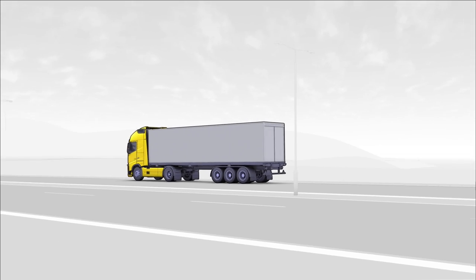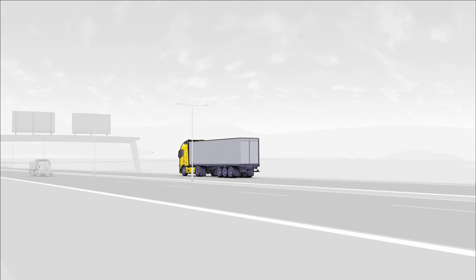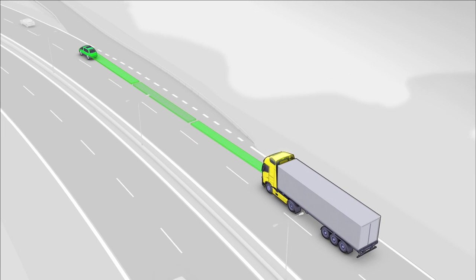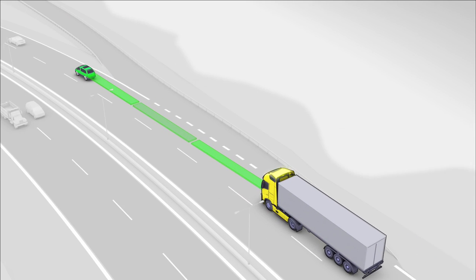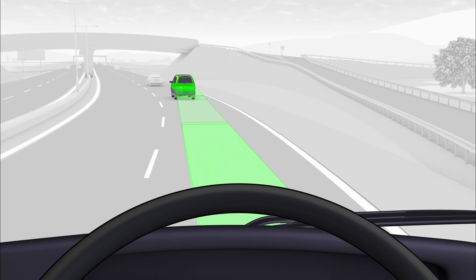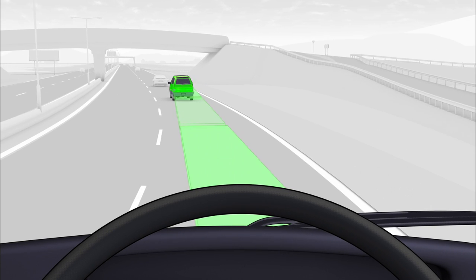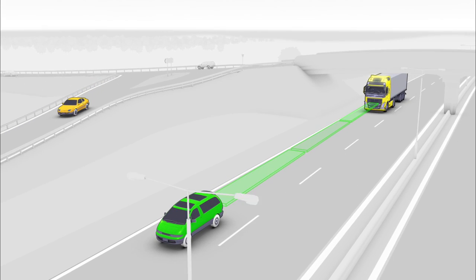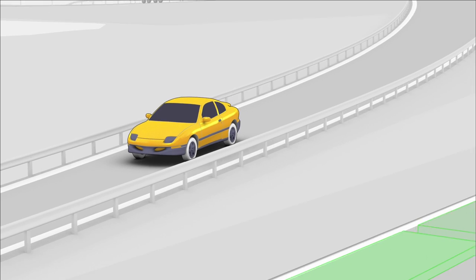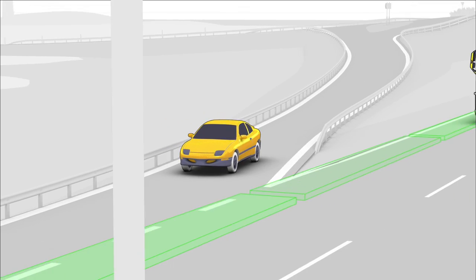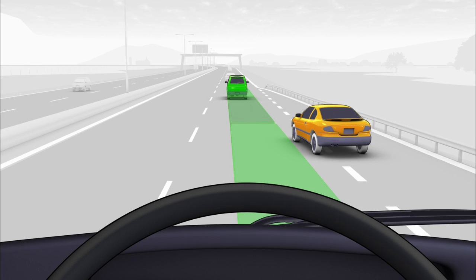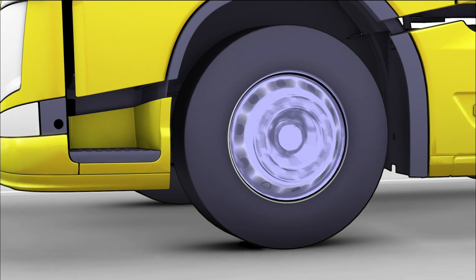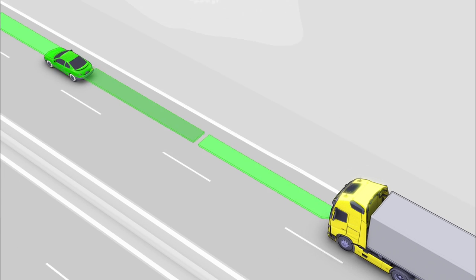The adaptive cruise control automatically adapts the vehicle speed to the actual flow of traffic. It maintains a constant time gap to the vehicle ahead and lets the driver know if the distance becomes critical. The wheel brakes are activated if the distance becomes unsafe.